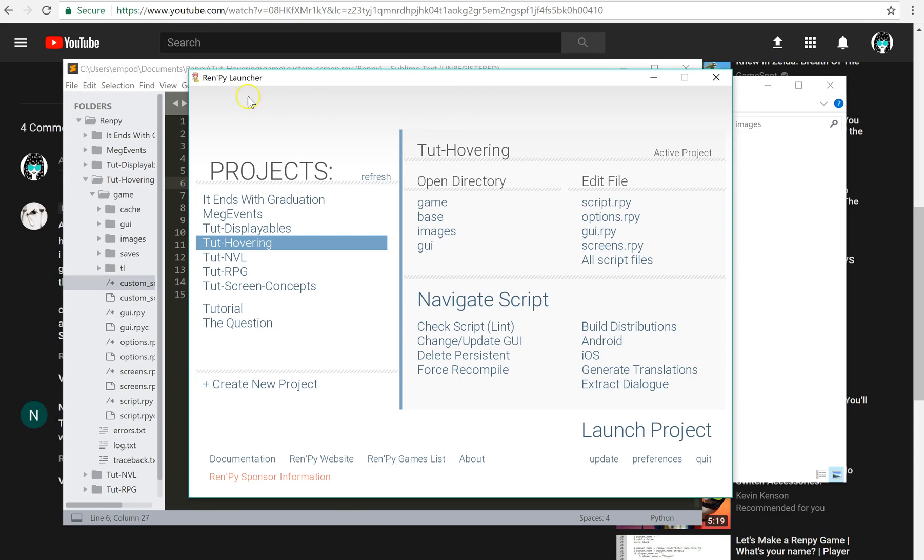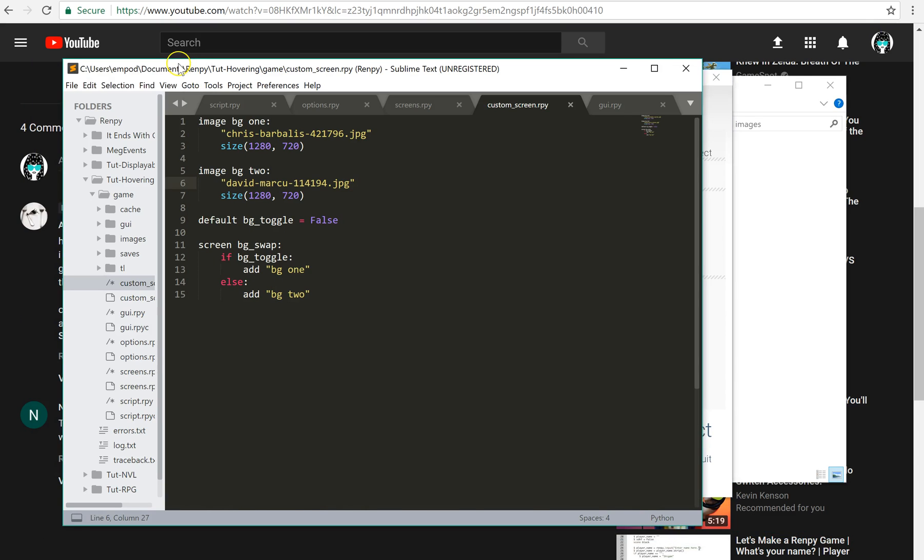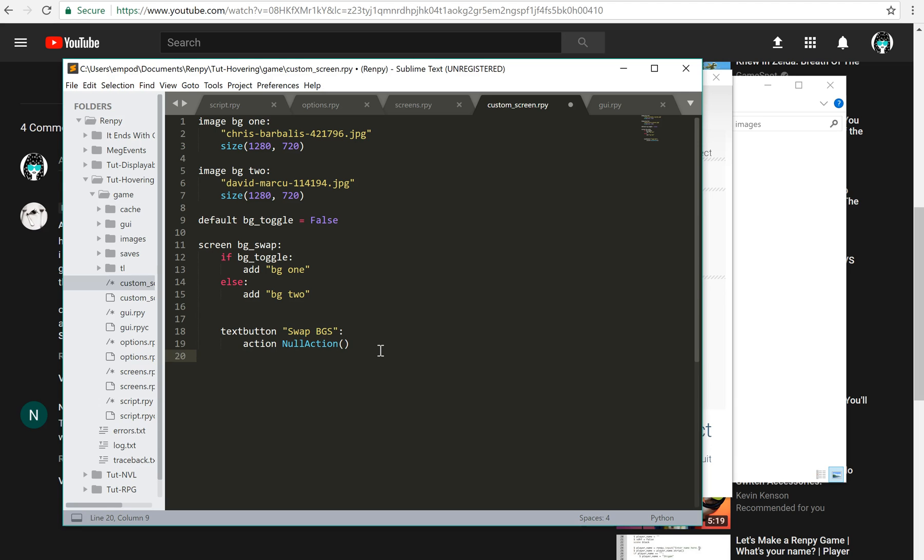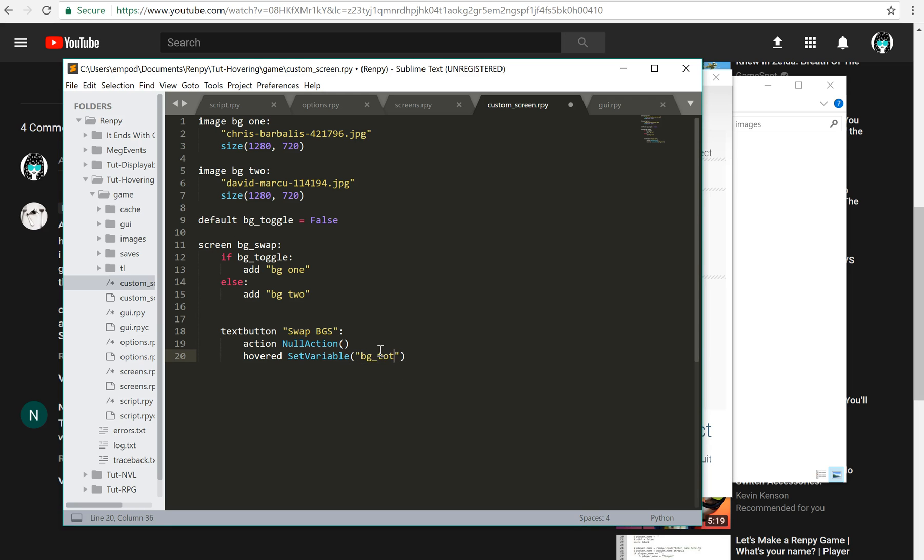Okay, so how do we make it so something changes on hovering? I'm going to add a text button, swap bgs. I'm going to say action null action, so it's not going to do anything when you click on it, but I'm going to use the hovered keyword to set variable bgtoggle to true.